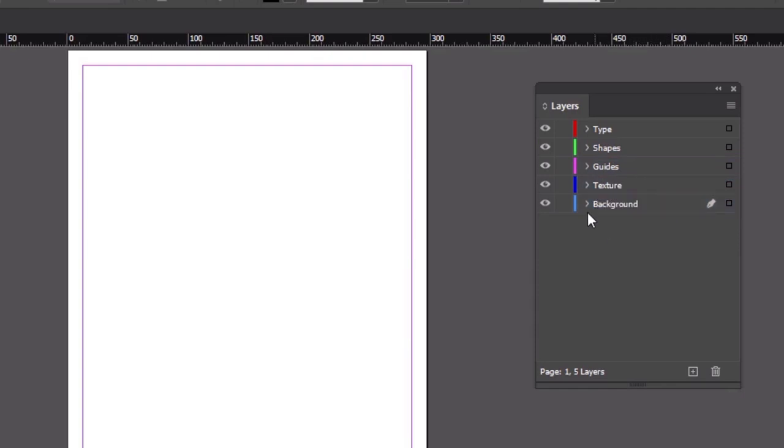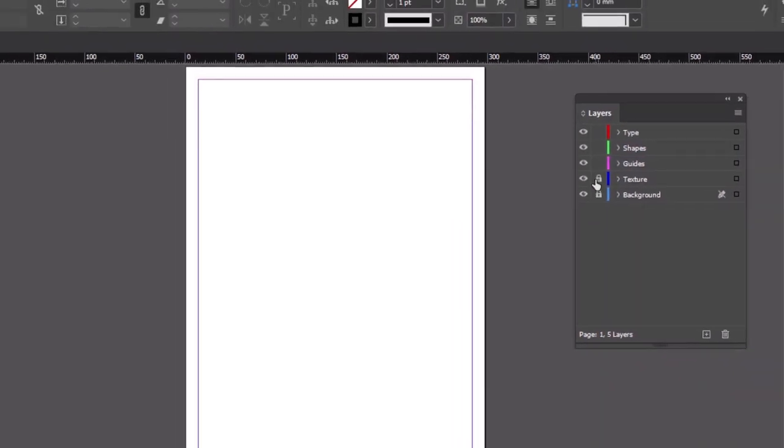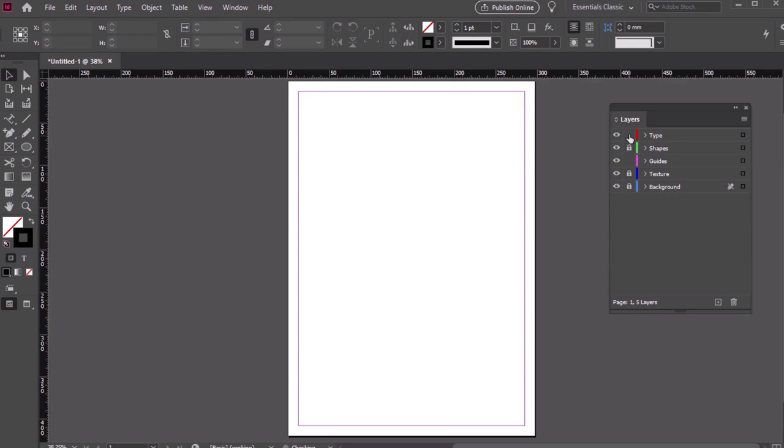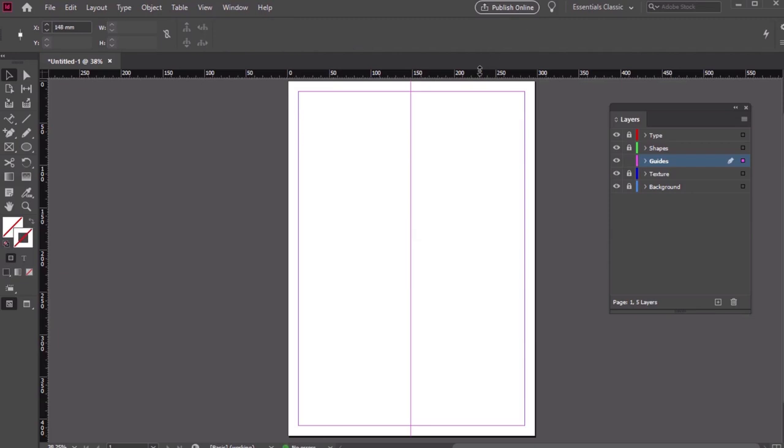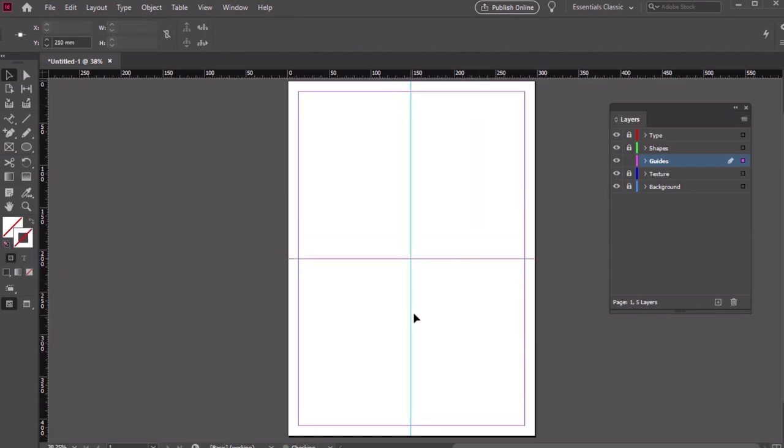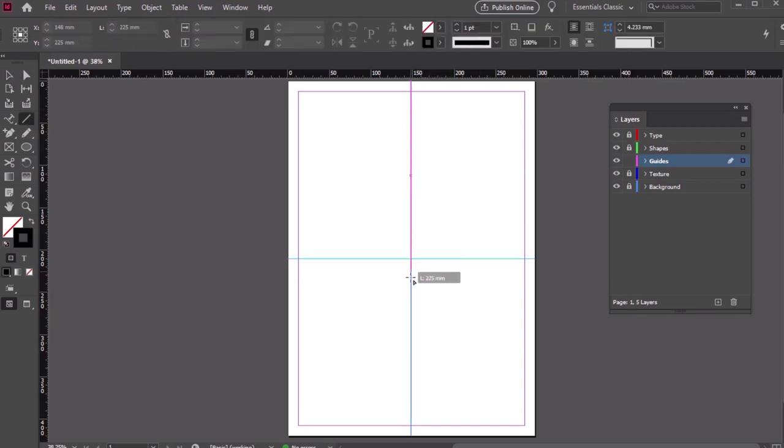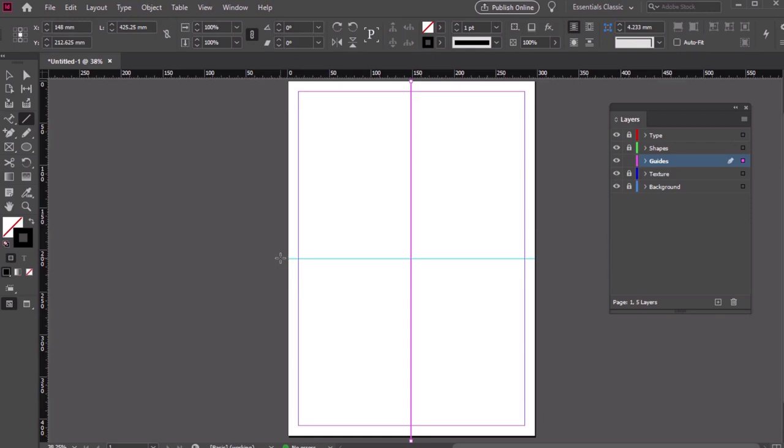Now let's lock all of our layers except for the Guides layer. Pull from our rulers and create both a vertical and horizontal guide that align to the middle of our page. Next, let's use the Line tool. We'll create a line along each of these guides, a vertical one and a horizontal one.